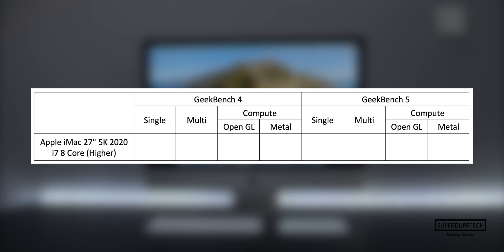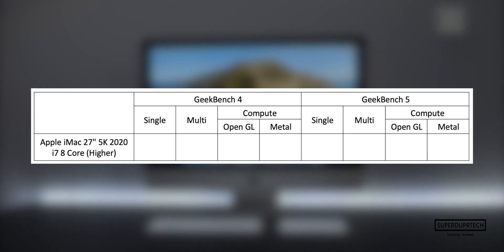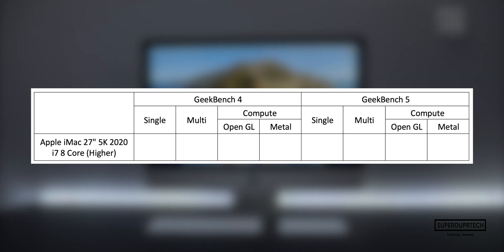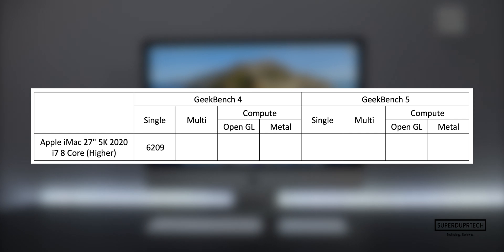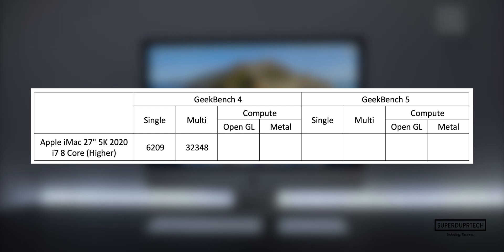The first benchmarking application that I ran on this iMac was Geekbench 4. Geekbench gives a score for both single and multi-threaded tasks. After these have been performed, it will give a score based on its performance and the time taken to perform them. The scores that I got for the single-core side of things was 6,209, whereas on the multi-core side of things I got a higher score of 32,348.